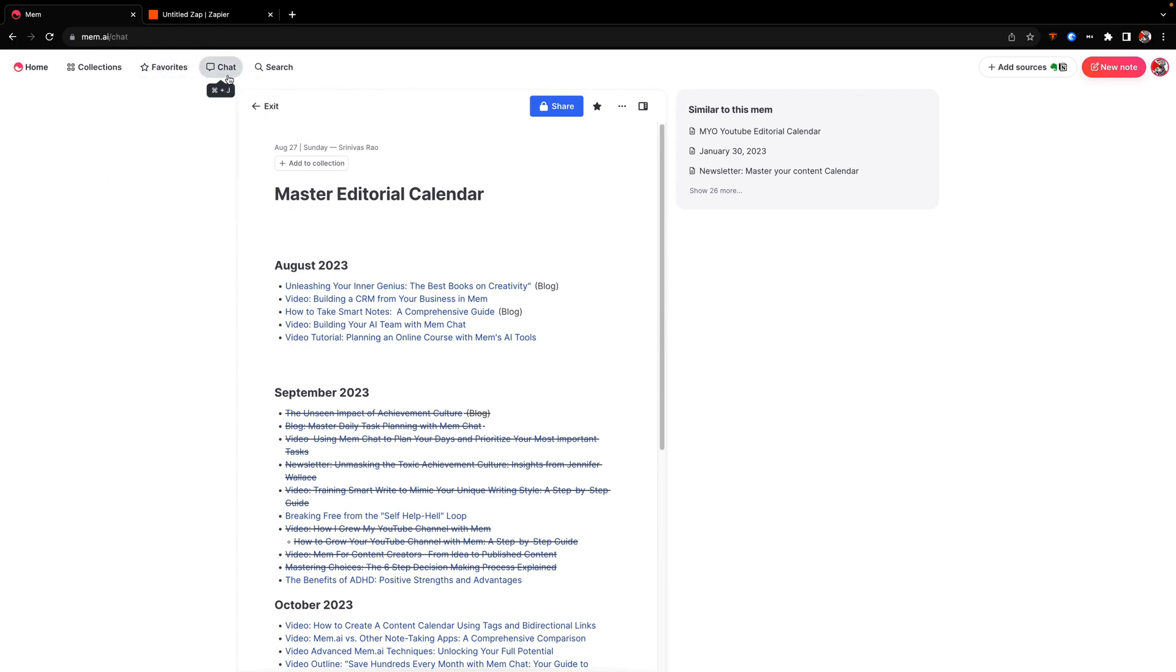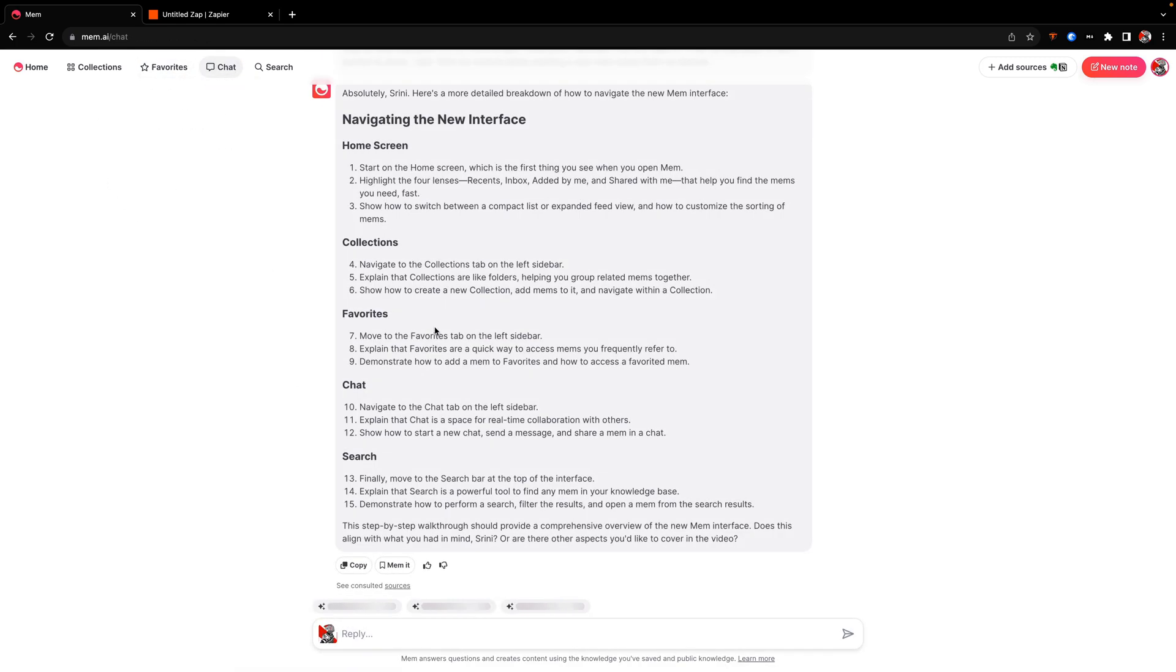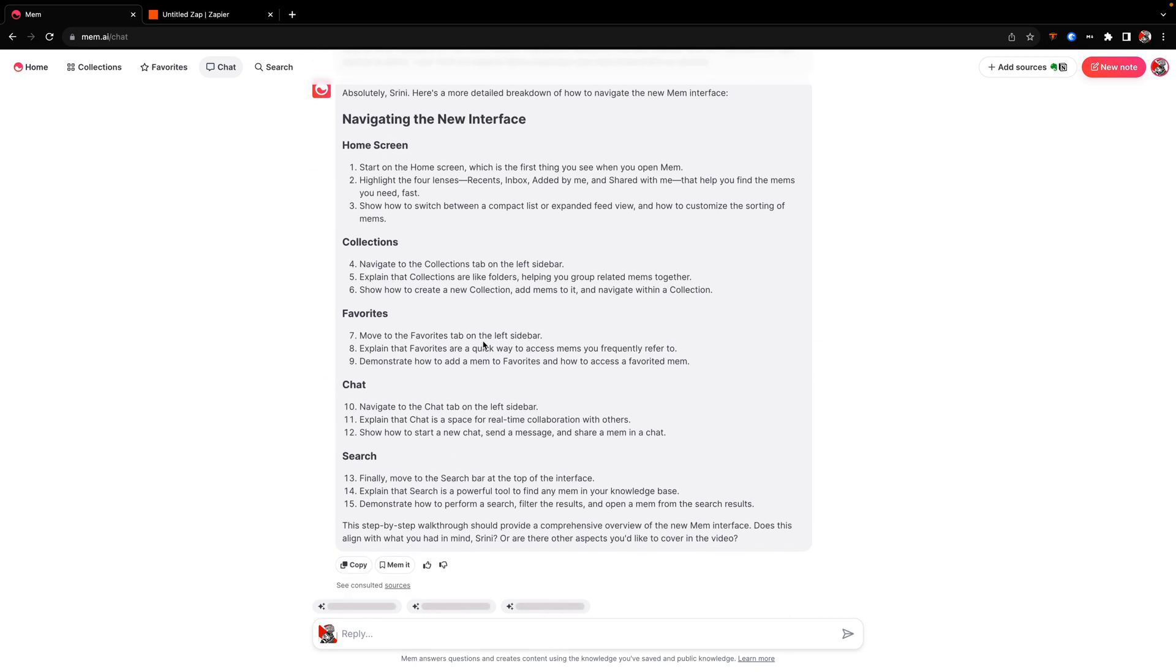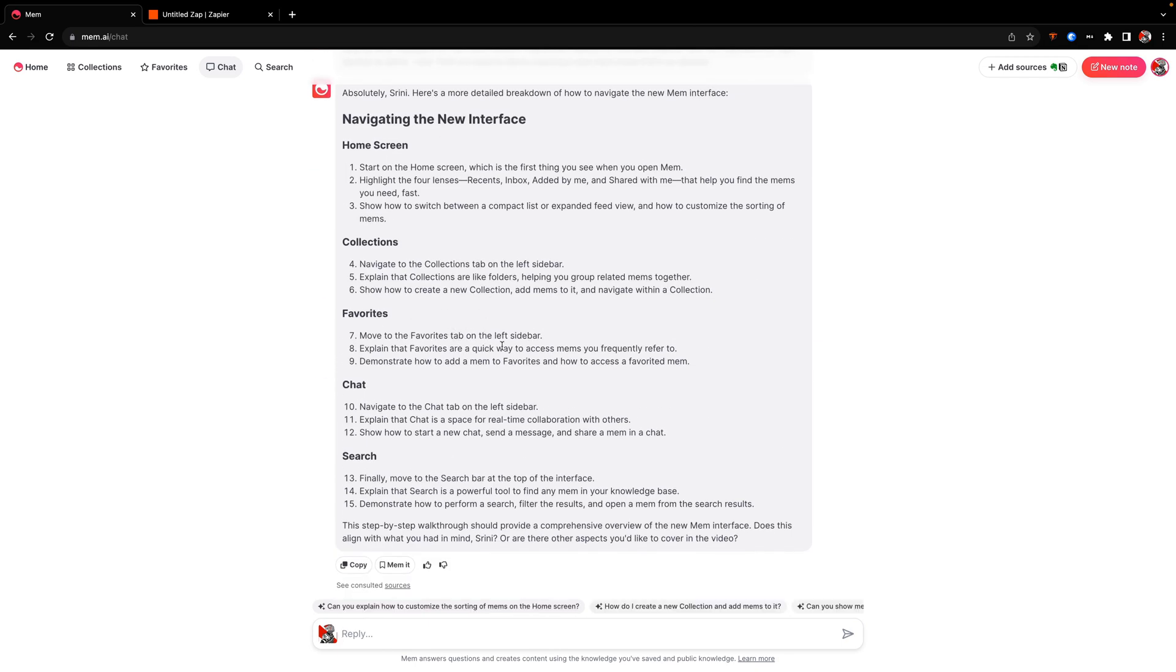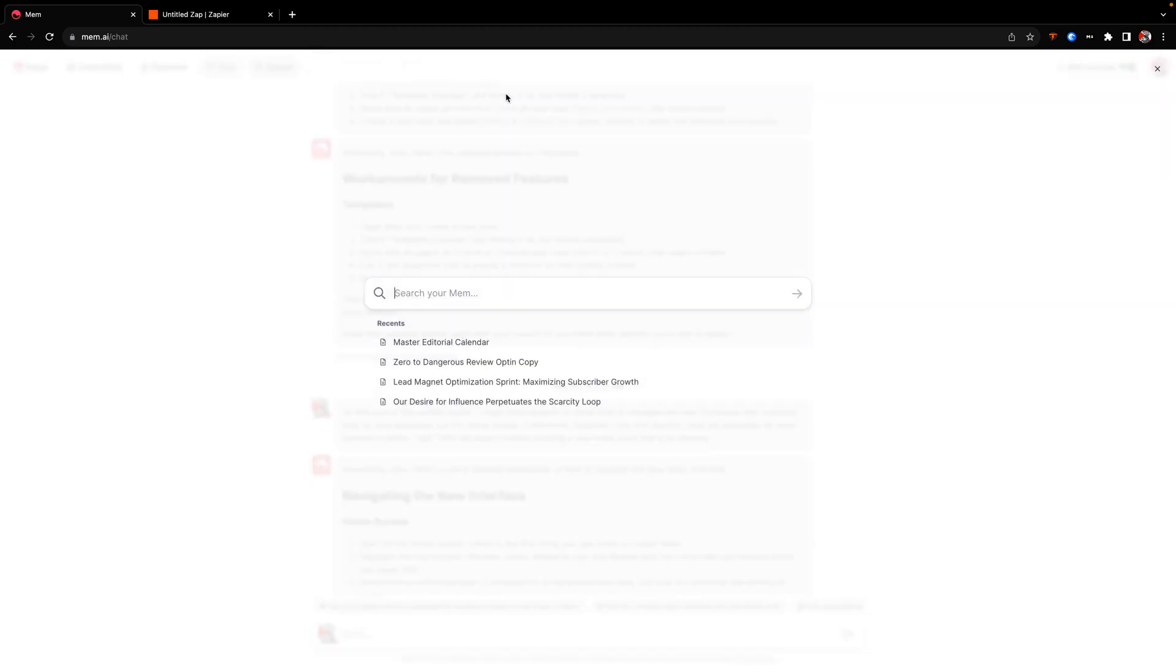In fact, chat is really just the center of this. And you can see here that I actually was having chat helped me to write the outline for this video as I was working on it. And then finally, you have search, which is basically exactly what it was before. So in this case, maybe I'll do a search for artificial intelligence and see what we've got.